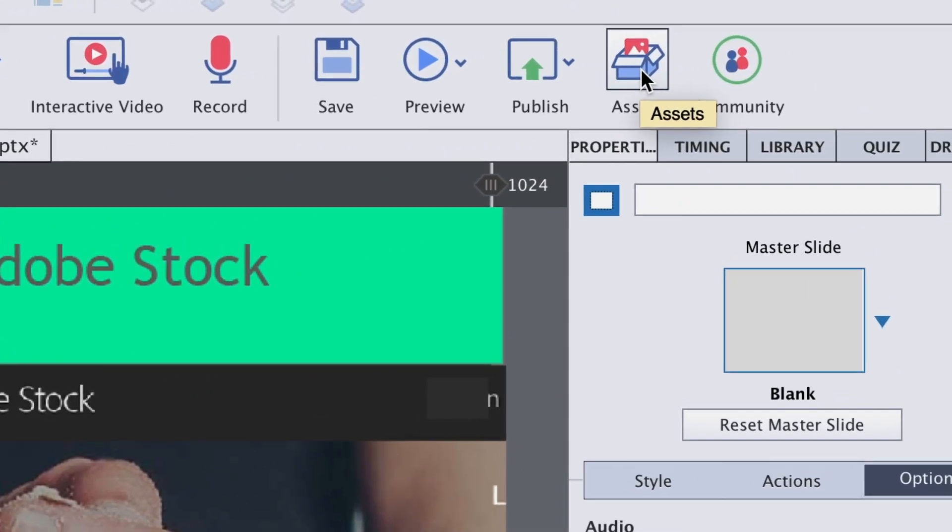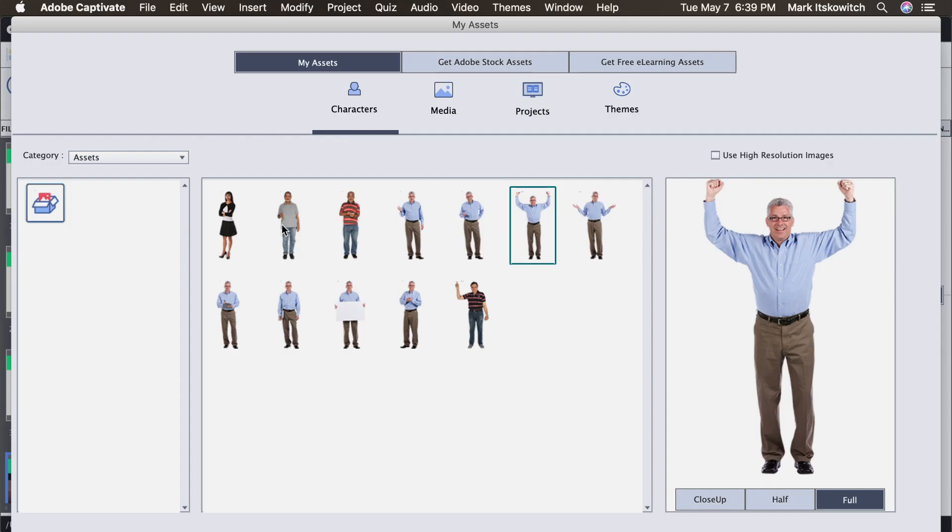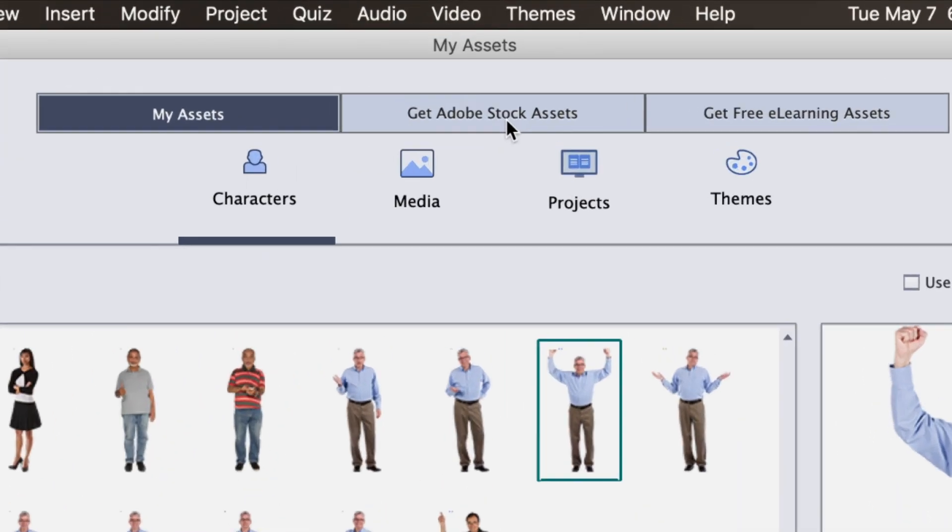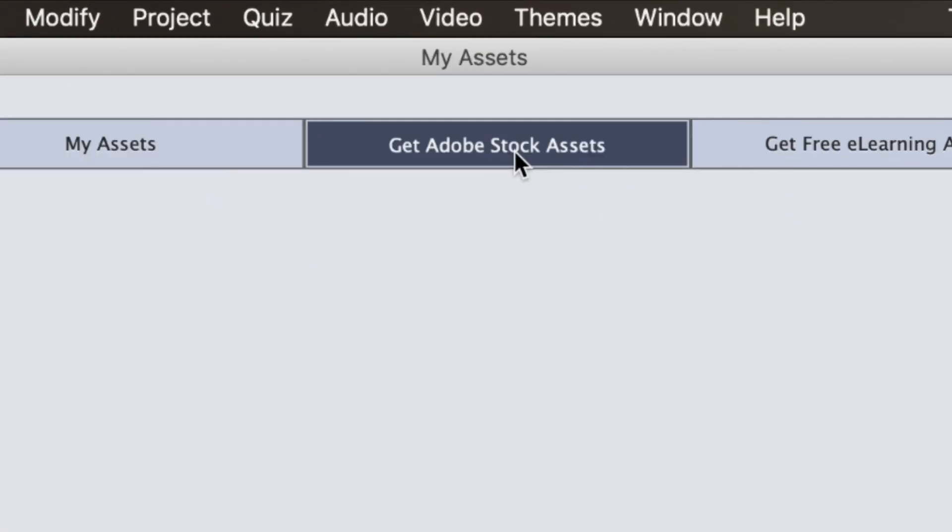So up here in the top corner, we can click on this Assets button. And as you know, we have different assets, these little characters that Captivate added a while ago. In the center here, it says Get Adobe Stock Assets. So let's click there.